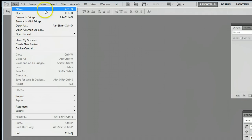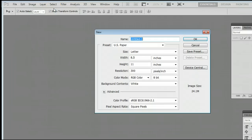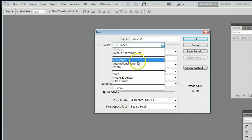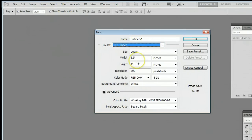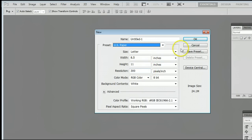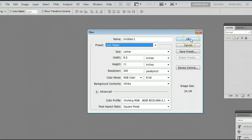In this case, we will create a new file with the preset of US paper, or really any canvas at 300 pixels per inch, and we will press OK.